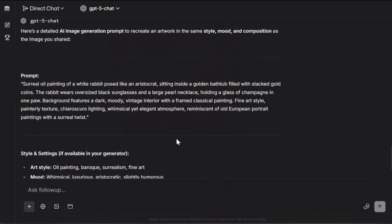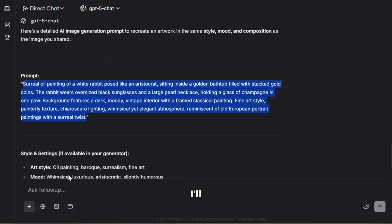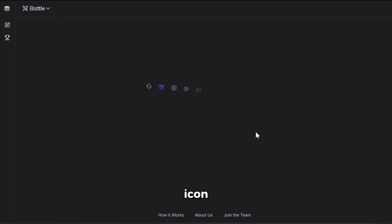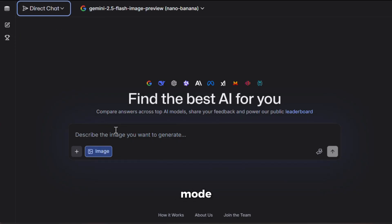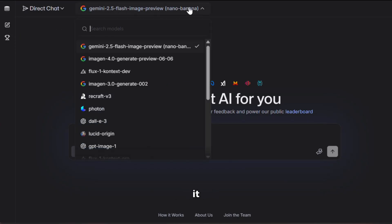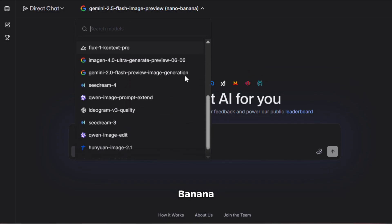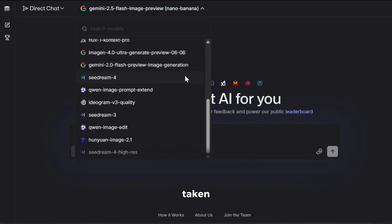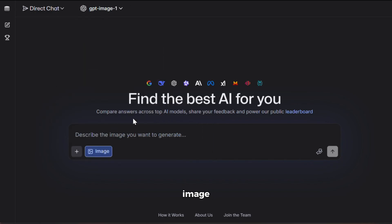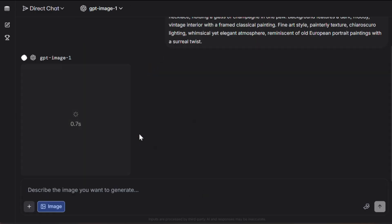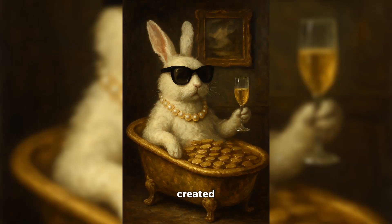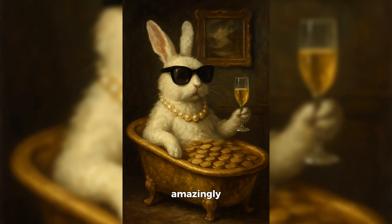And now, the part you've all been waiting for — let's generate some images. First, let's try out this prompt and see how good it is. I'll copy it, then click on the image icon. From here, you need to switch it to direct chat mode. For the image model, you can see it has all the premium ones, including Nano Banana and SeaDream 4, which have taken the internet by storm. Let's try GPT Image first. I'll paste the prompt and click on generate. And here's the output. As you can see, it has created an absolutely stunning image. The expressions are almost identical to the reference image we used earlier, so yes, the prompts really do work amazingly well.